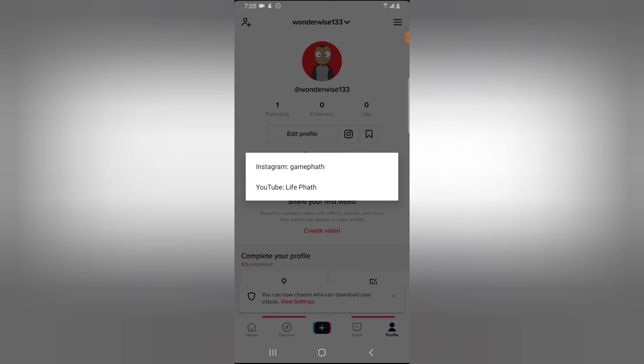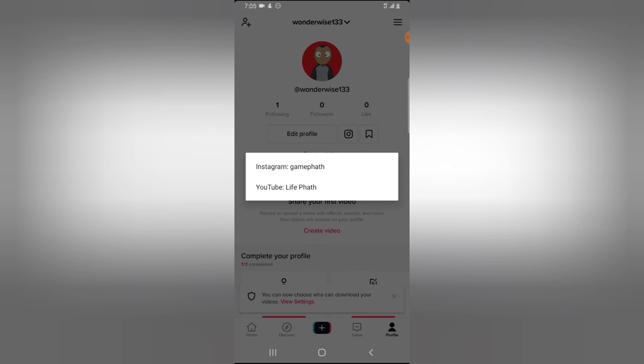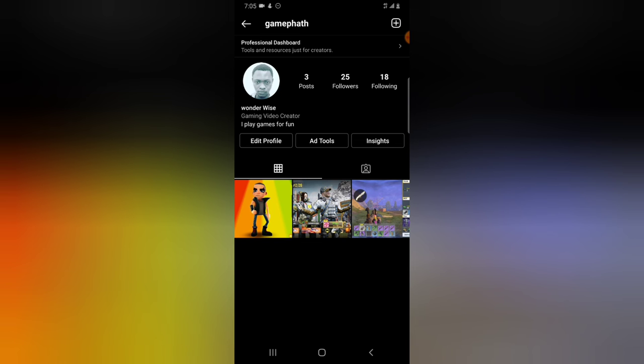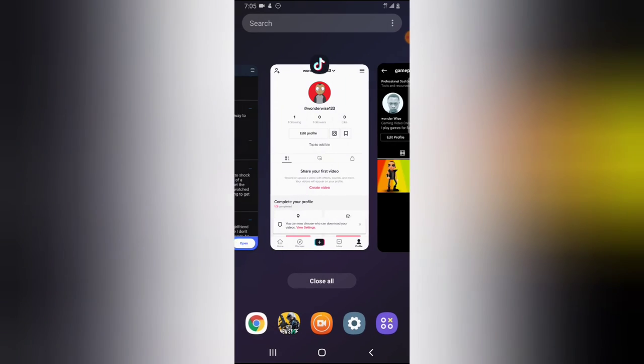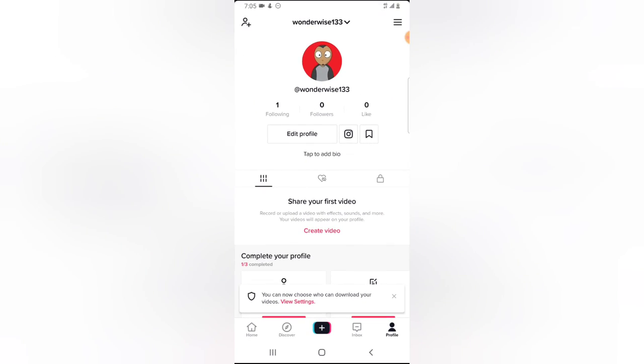So if you click on the Instagram icon, it takes you to my Instagram account. And then if you click on that and click on the YouTube icon, it will take you to my YouTube channel.